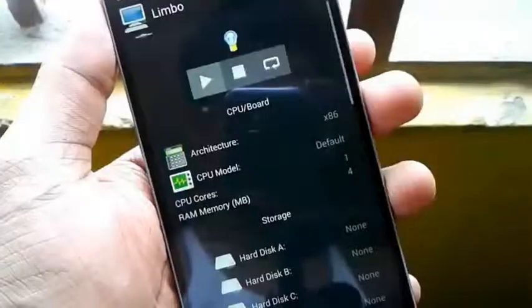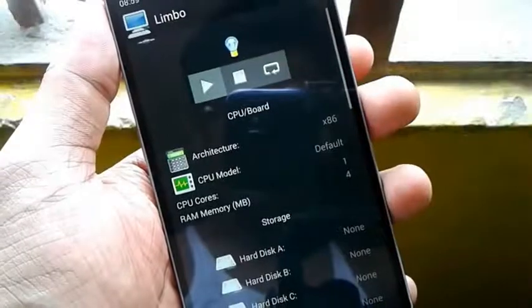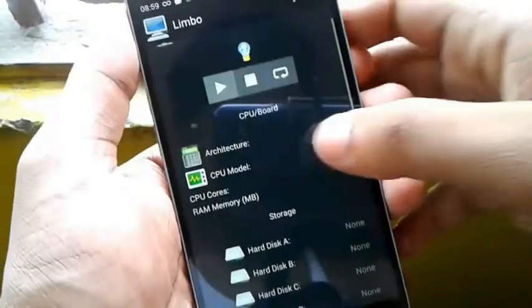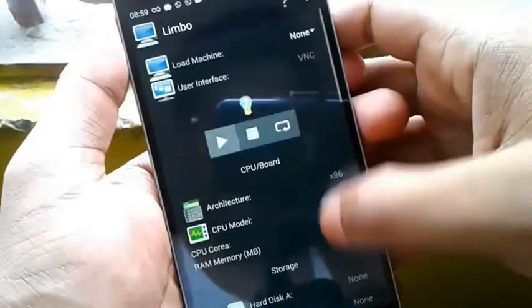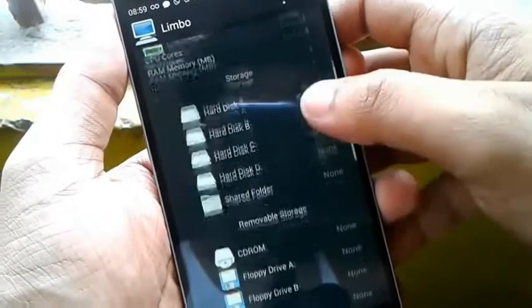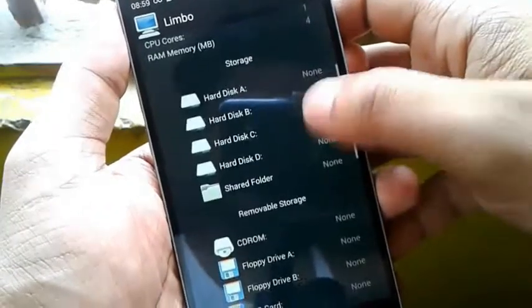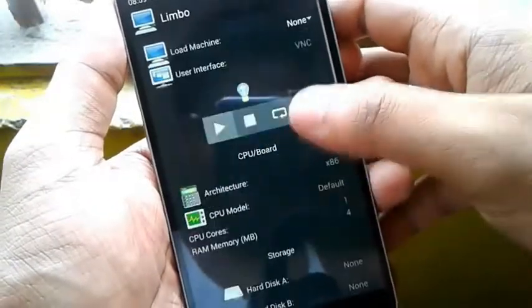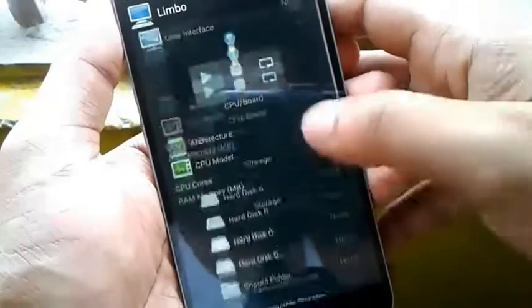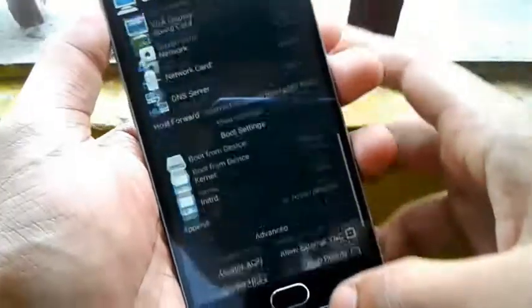Now you have to open Limbo PC emulator and change certain settings. After opening the app you will see many options. Don't be panicked — you have to change only a few options, which is very simple.